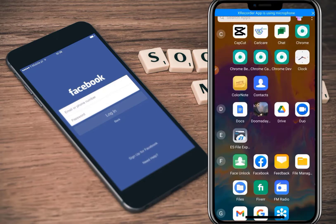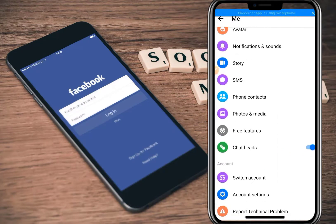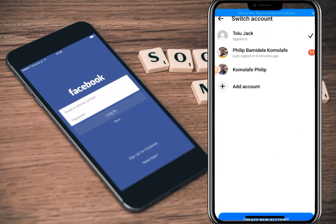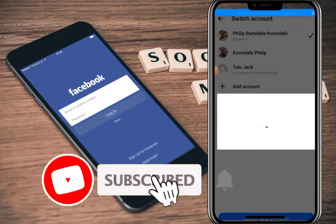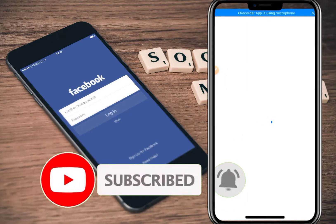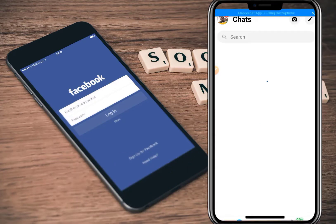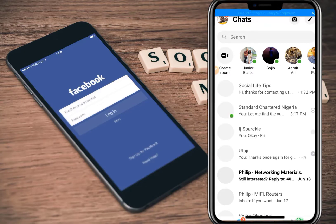I go back to Messenger and click the icon to switch between accounts. You can switch between 'Tolu,' 'Philip,' and any other accounts available. Now I can send and receive messages. I hope you found great value in this content. If you did, kindly like and share this video. You can now switch between two accounts and use them perfectly without any issue. Kindly subscribe to my YouTube channel and follow for more. Thanks for watching — bye!